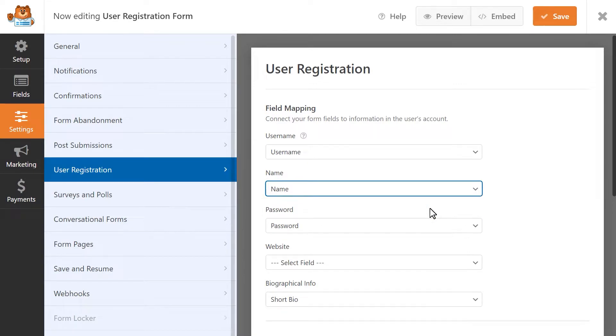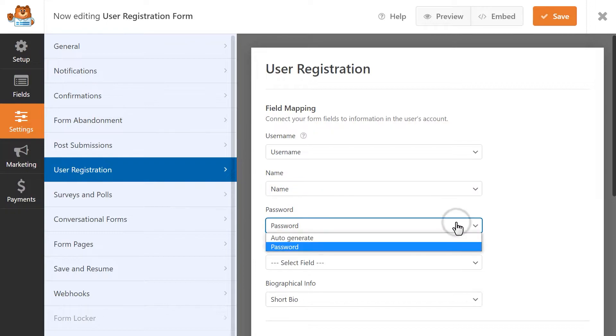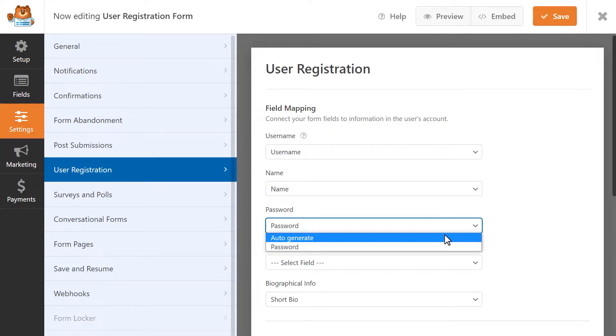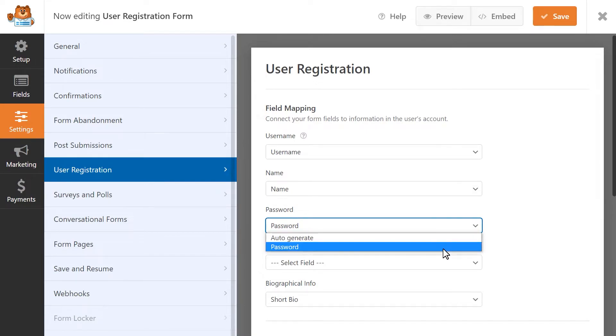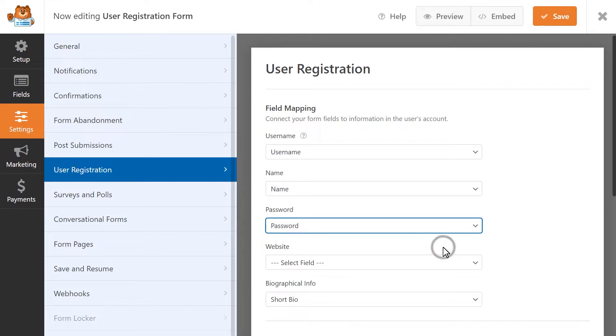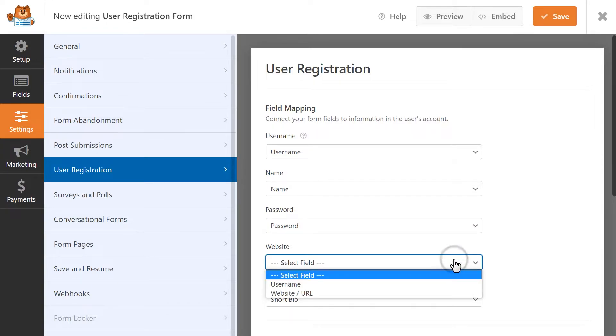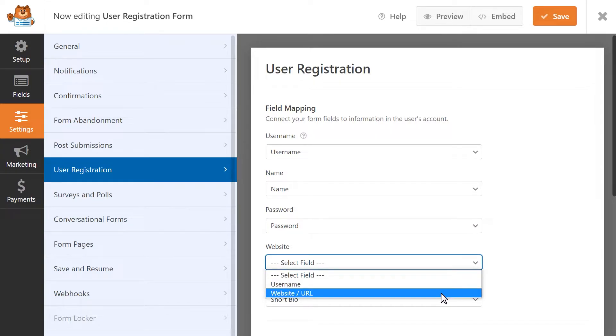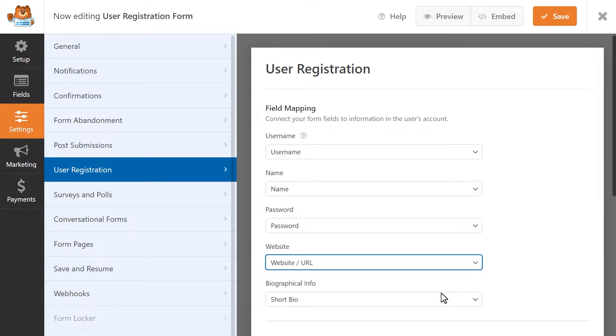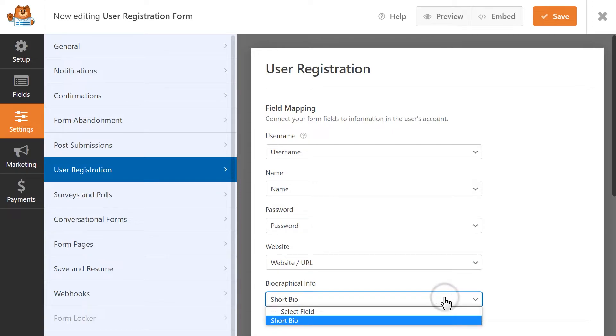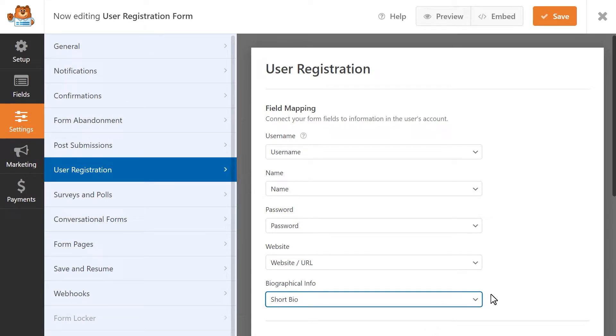In the Password drop-down field, you can choose to have a password be automatically generated for this new user, or you can pull in the password that the user created for themselves in the Password form field. These next two fields are optional, so feel free to skip them if they don't apply to you. If the user has a website of their own, and you included a URL field in your form, you can select that field in the Website drop-down. Finally, you can map the Paragraph field containing a user's short bio to the Biographical Information drop-down field.